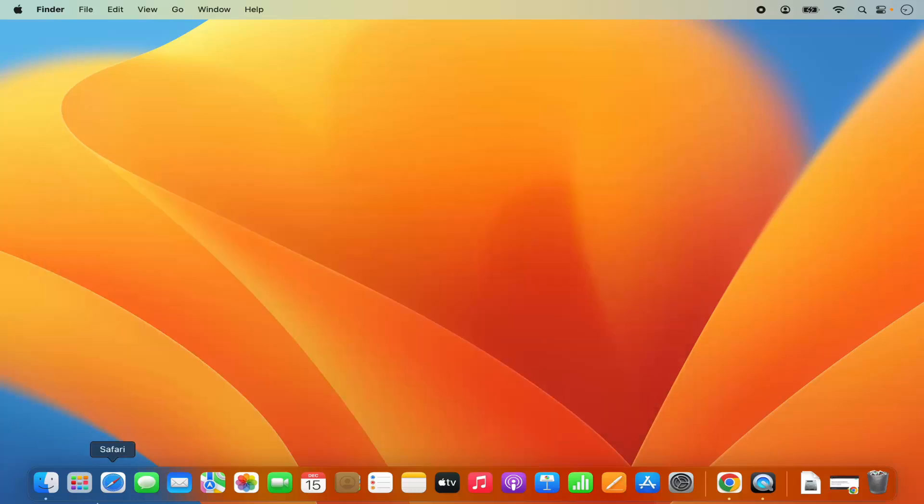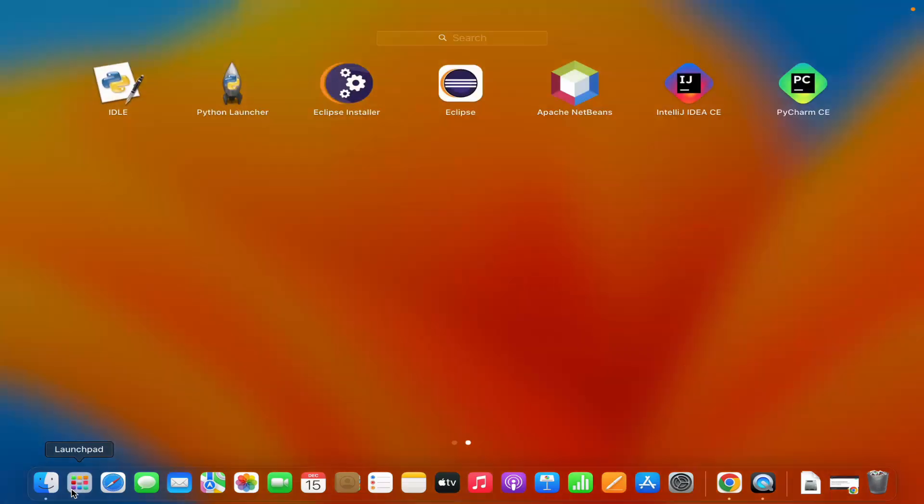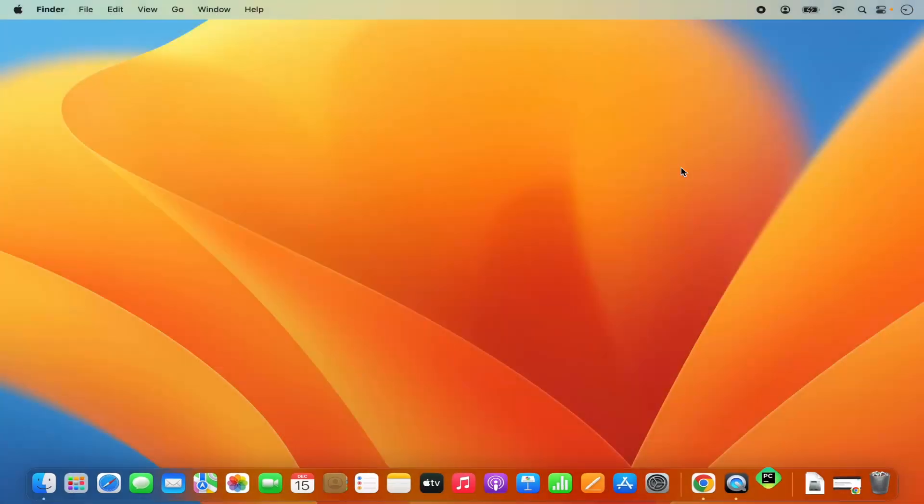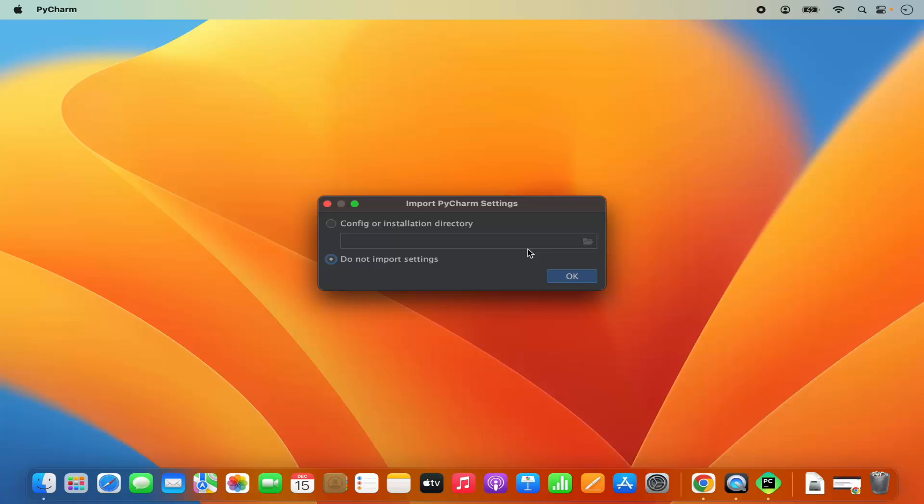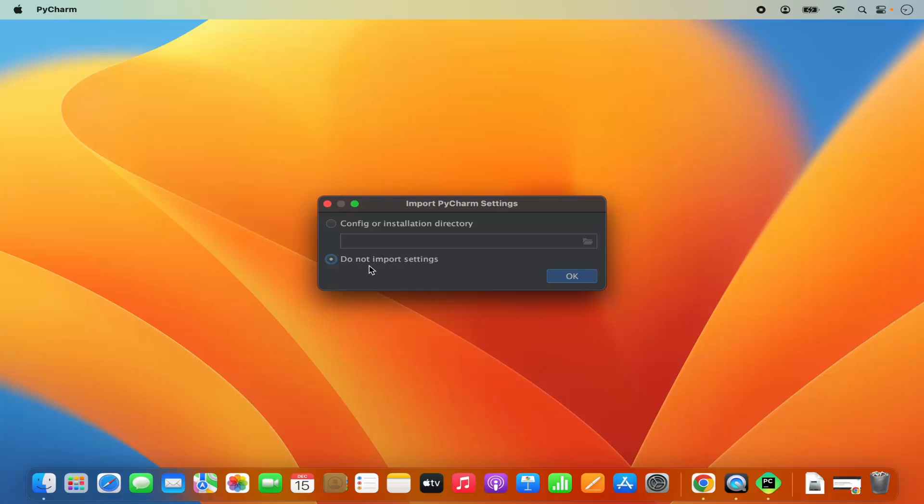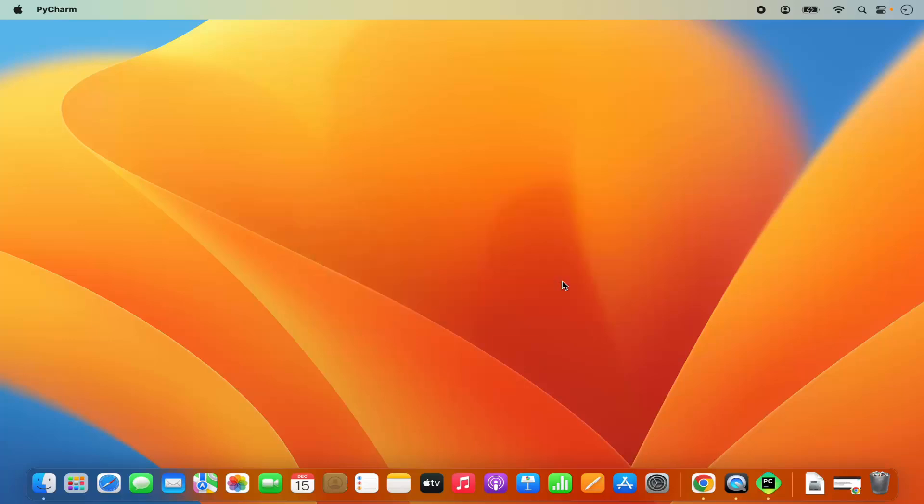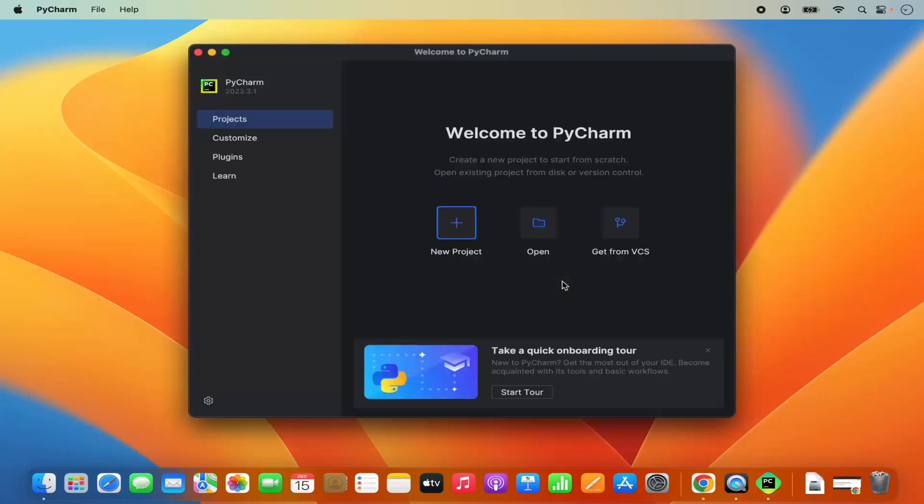Let's open this PyCharm IDE. I'm going to click on this PyCharm icon which is going to start the PyCharm IDE. For the first time when PyCharm IDE starts, it's going to show you this kind of window. It says config or installation directory. I don't have any config or installation directory, so I will just choose the second option which is do not import settings, and then click on OK and PyCharm IDE has been started here.